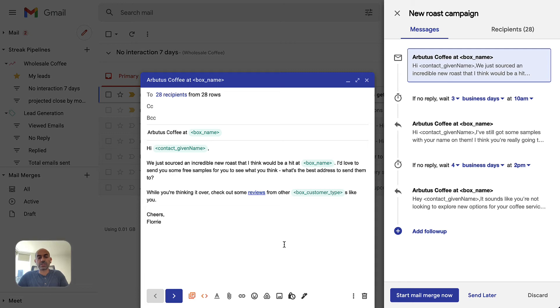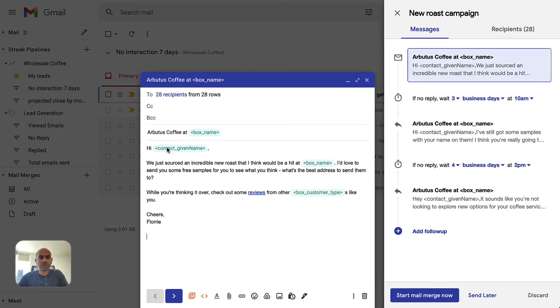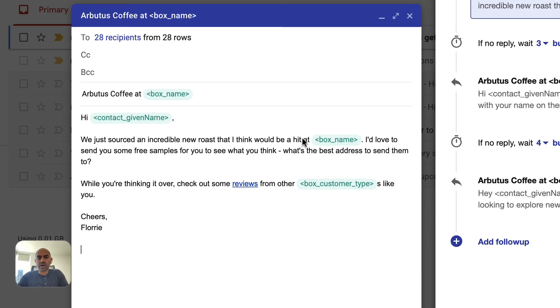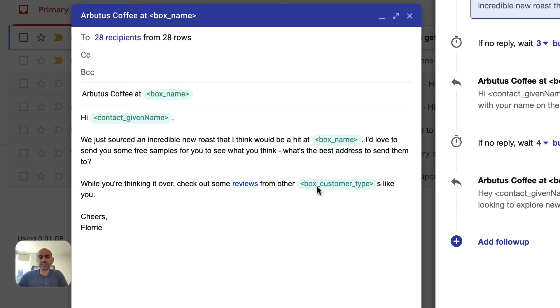Streak lets us do this in two ways. These green boxes insert dynamic information into these Mail Merge templates so that each person gets a personalized greeting. We list whether they're a cafe or bakery appropriately and we also mention the name of the business.